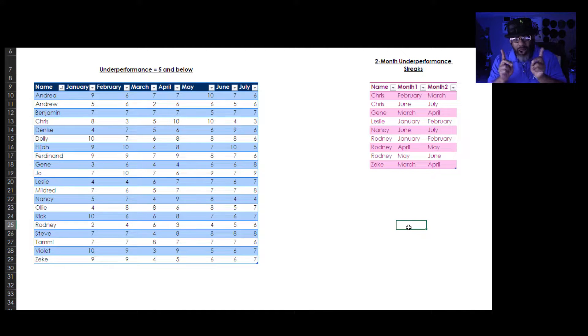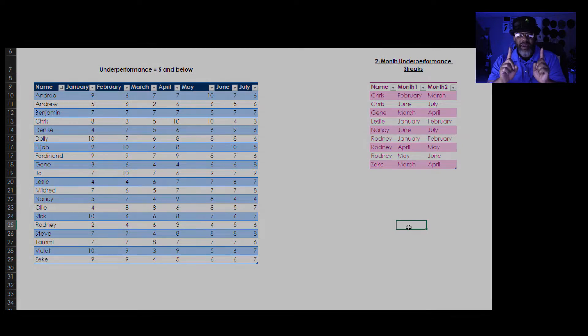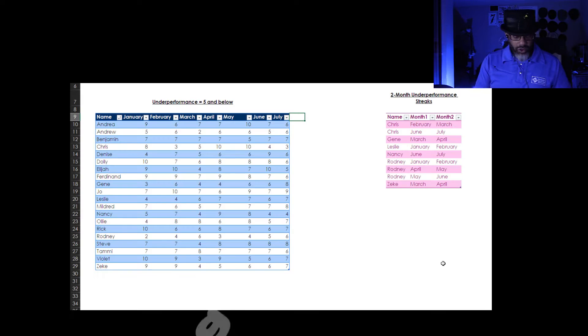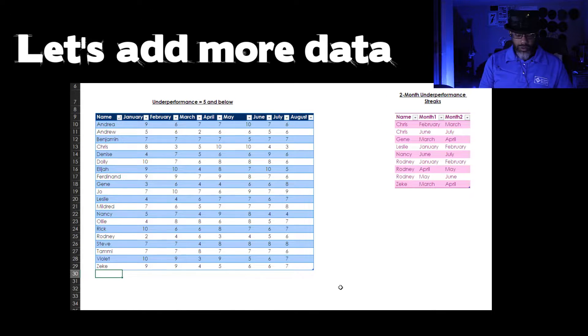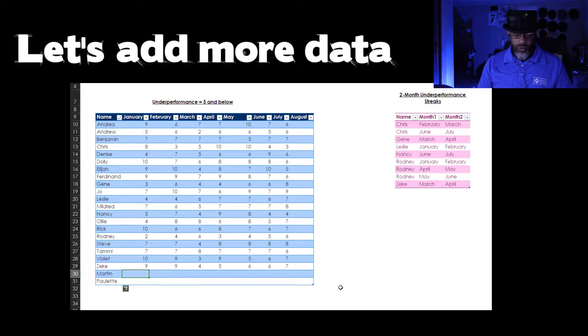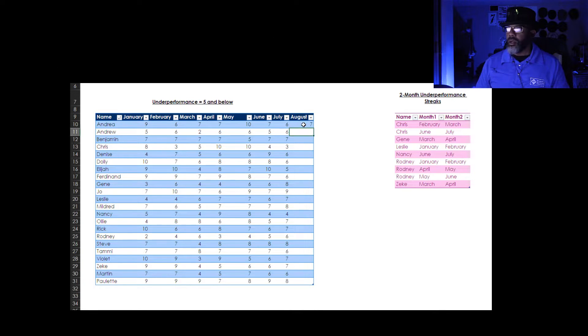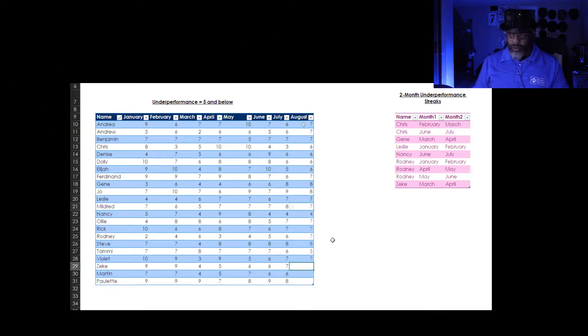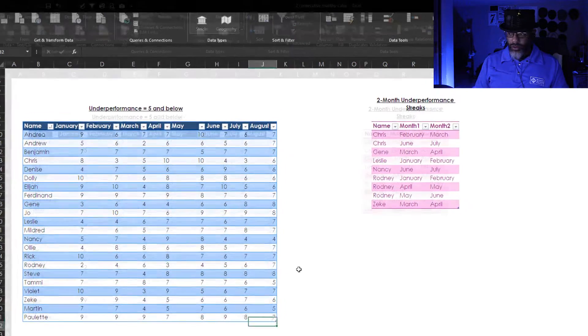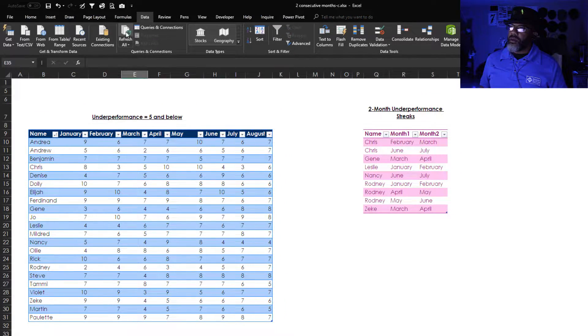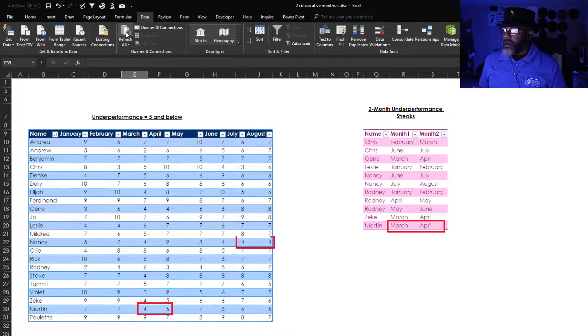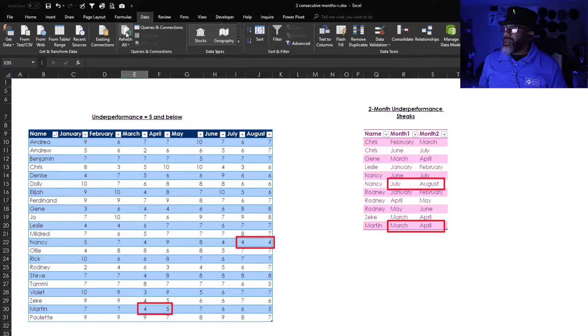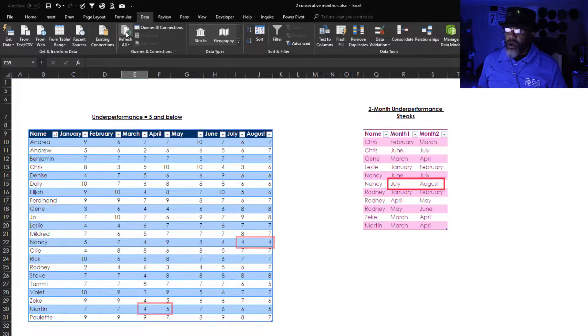Before I get in trouble again, I am going to show you that this is dynamic. Refresh. Now we've got Martin March April and Nancy July August.